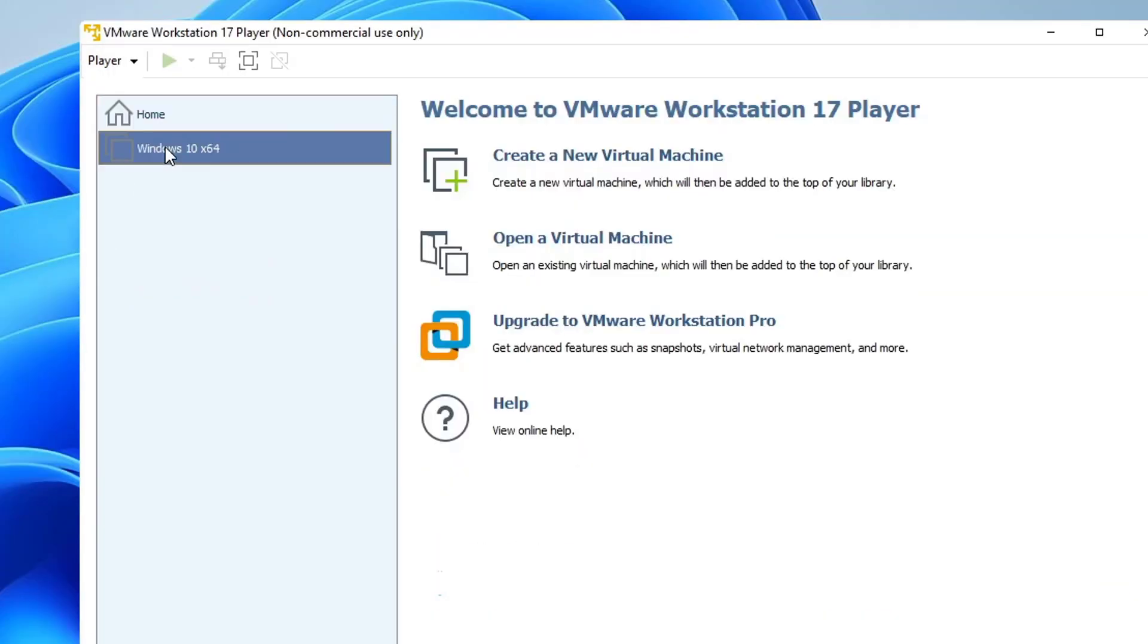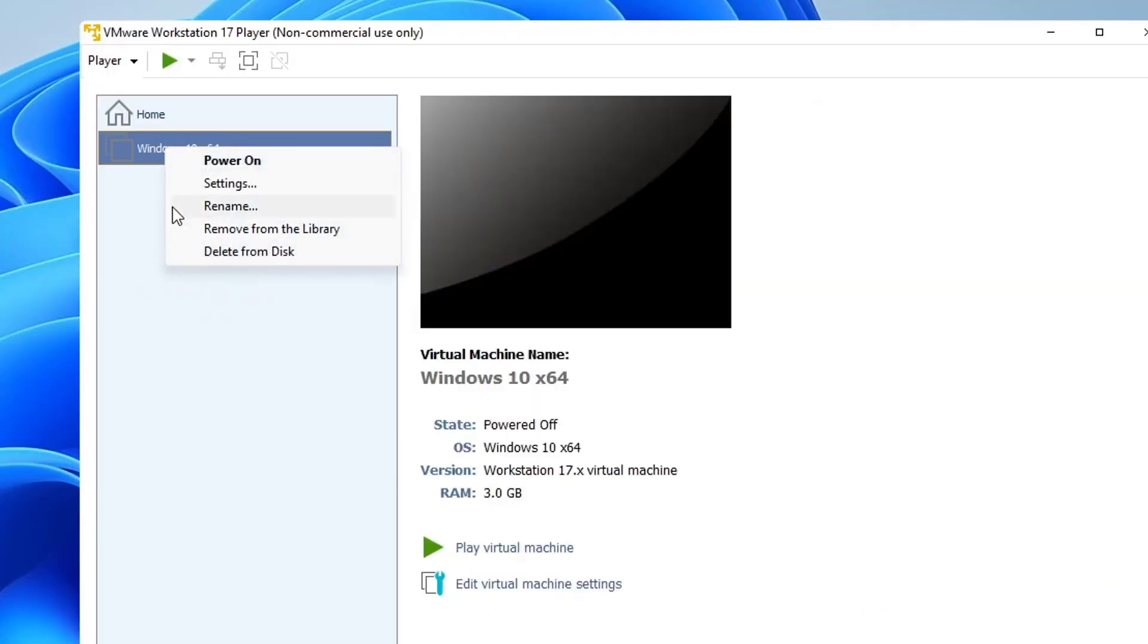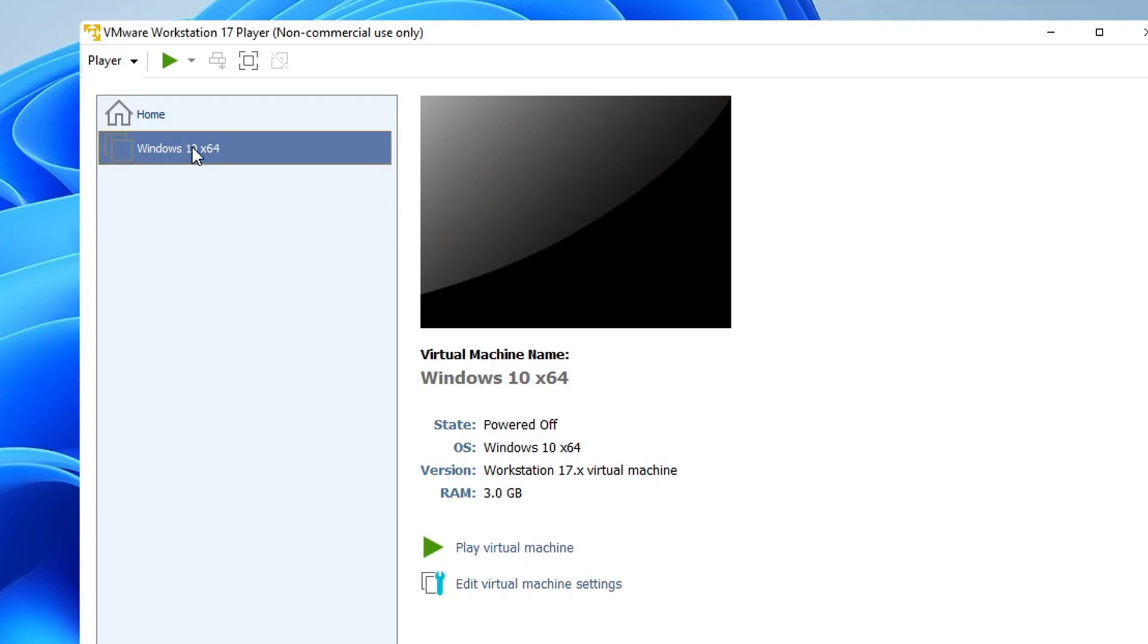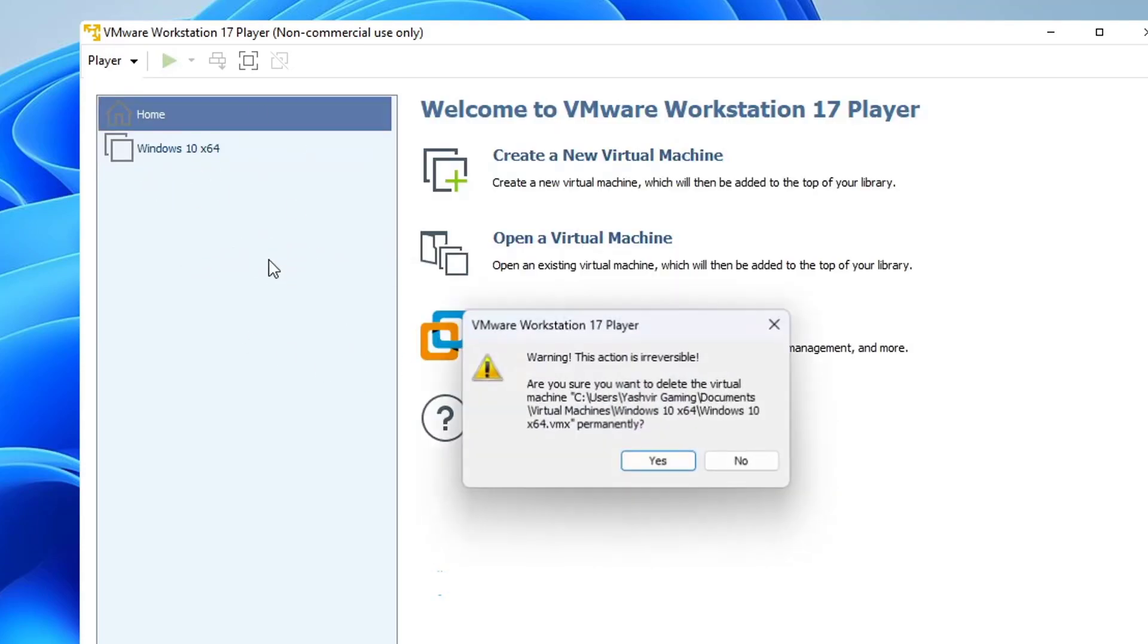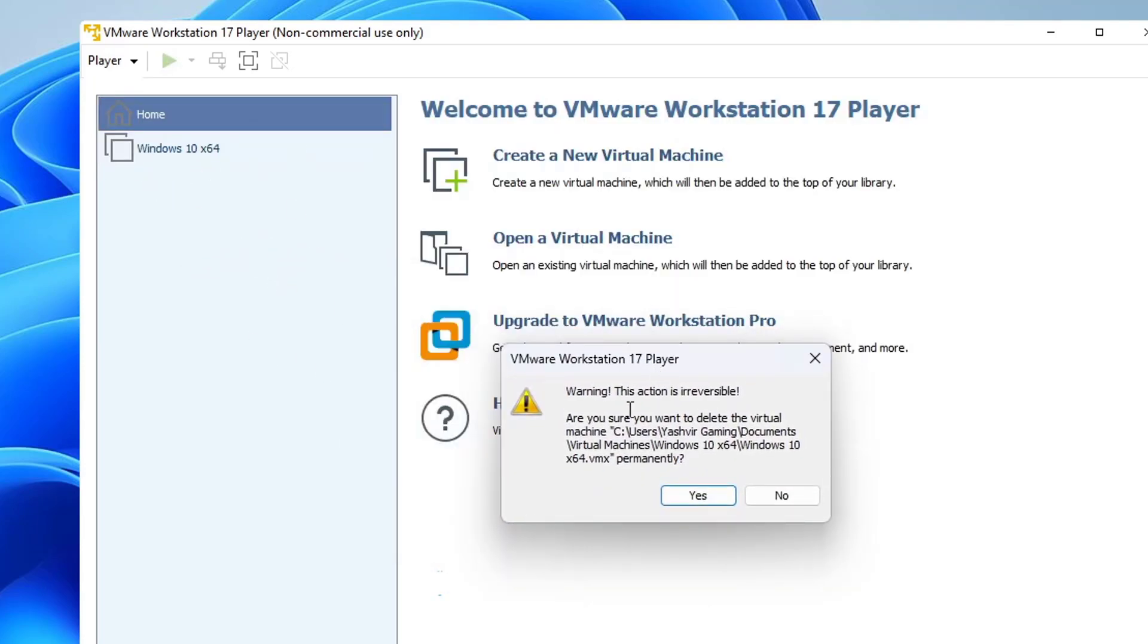You want to right click, as you can see, delete from disk. Don't remove from the library because it will not be deleted. So if I right click delete from disk, as you can see, I'll be getting this warning. This action is irreversible. So hit yes.